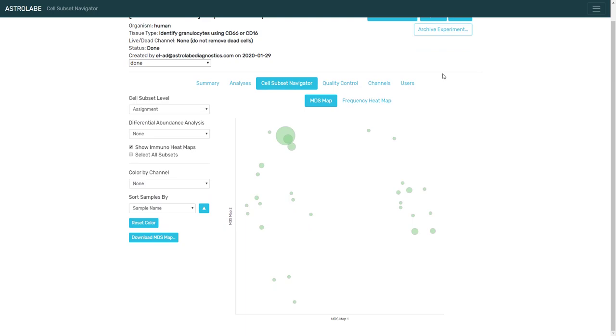Because the way Astrolabe works is we guarantee that if you run the same samples again and again, you will get exactly the same results. And we do it through a combination of heuristics, through a combination of setting seeds, and through a combination of picking the right algorithms that are easier to control.